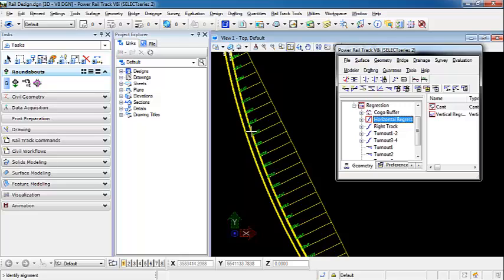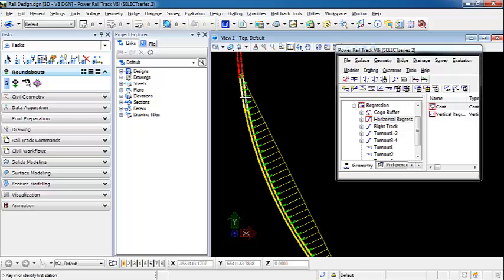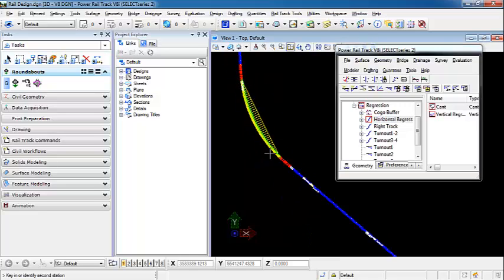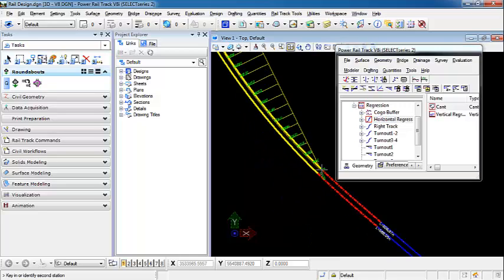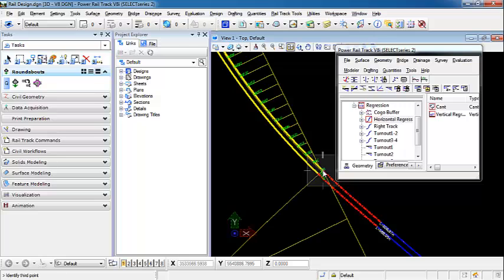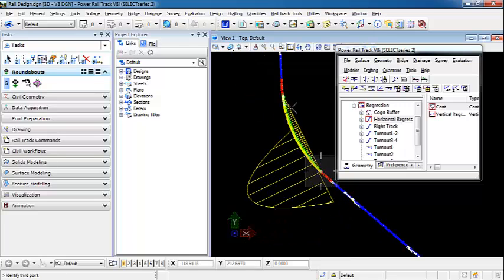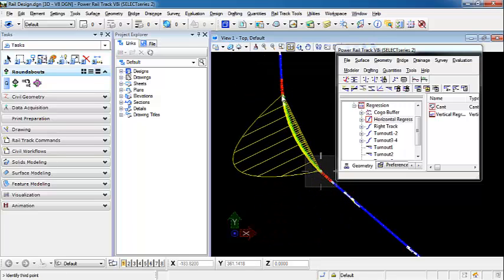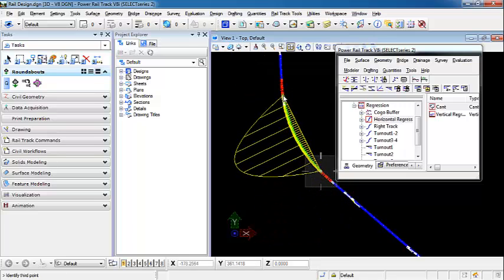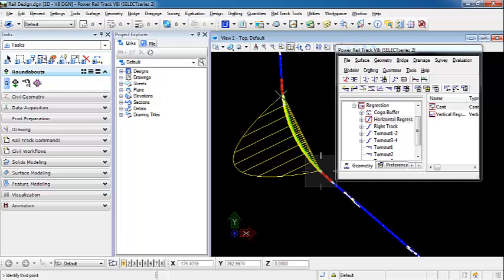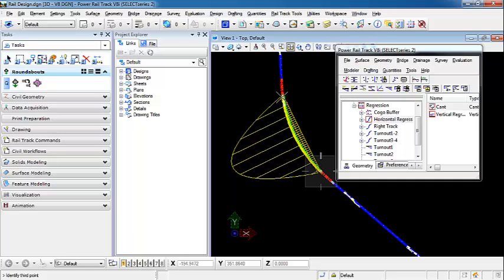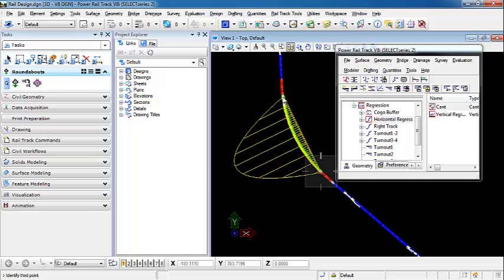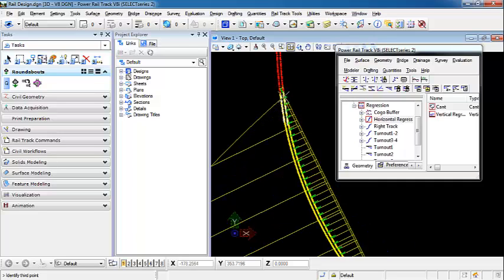Identify the alignment, identify the start point, and the second point. And you can see that now what's attached to the cursor is a much larger skewed diagram.